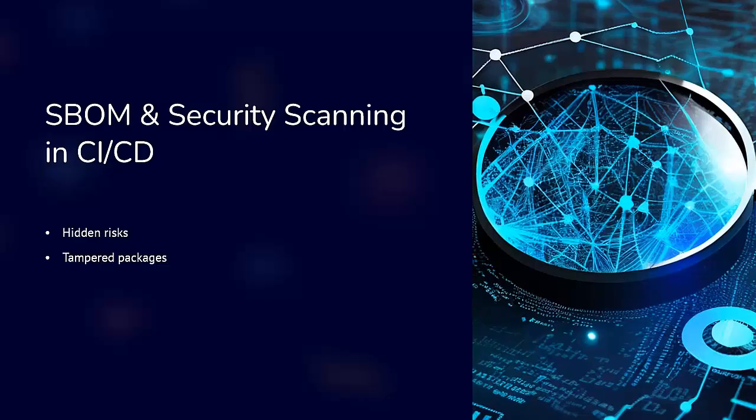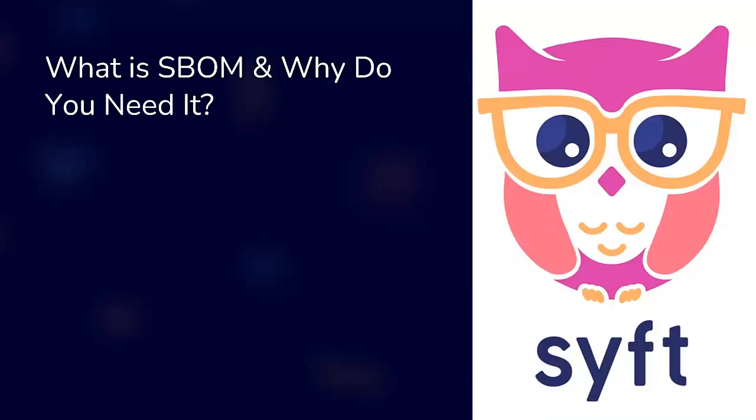tampered packages in the supply chain and unknown components sneaking into production. That's where SBOM and advanced security scanning comes in. Today we will build on our last video and add a complete supply chain security layer using GitHub Actions with tools like Syft, Grype and Trivy.